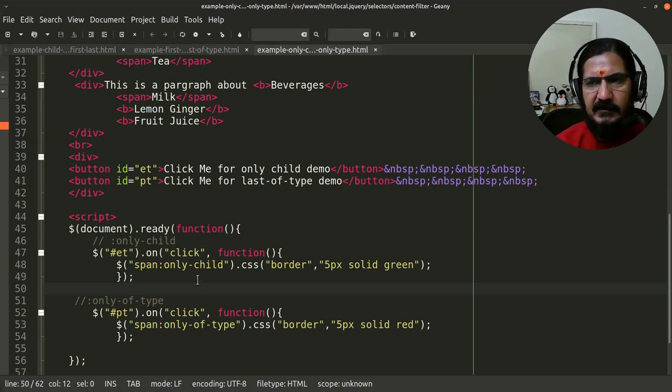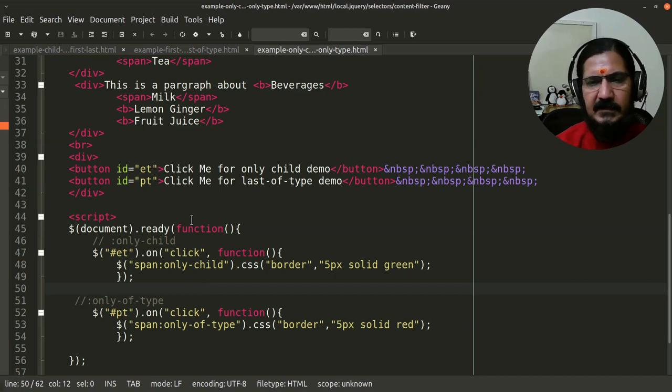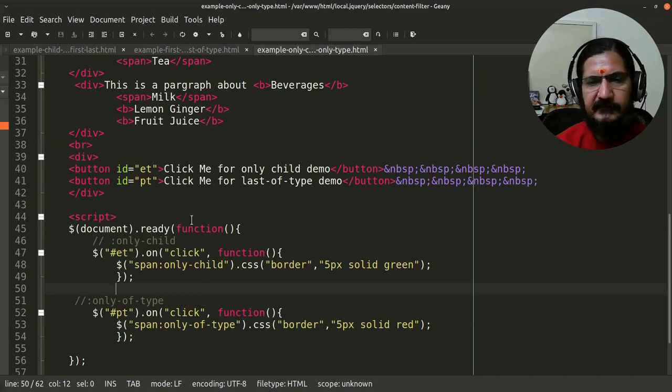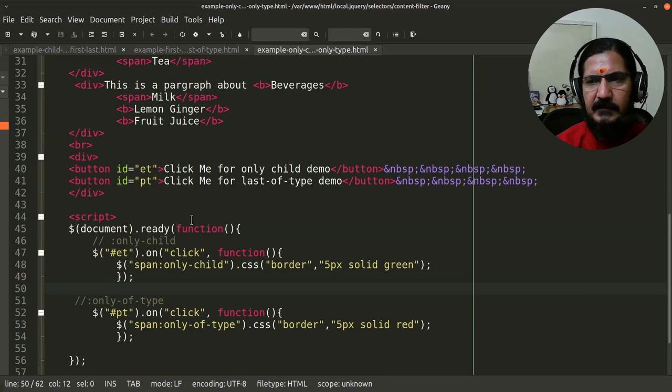That's a basic brief overview of the different child selectors. We'll continue with the remaining filters and other kinds of filters in upcoming videos.